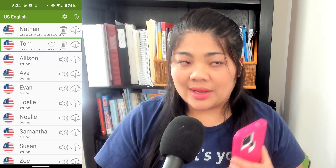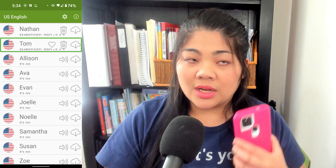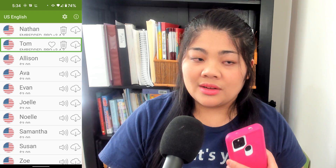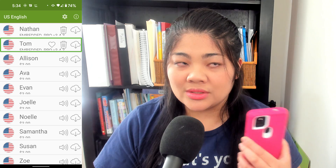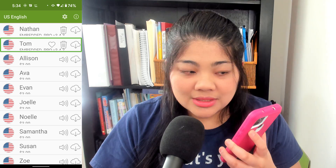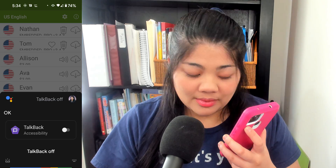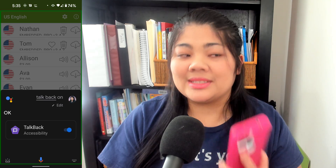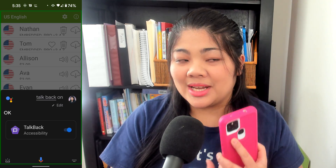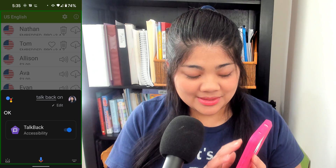So I'm going to turn TalkBack off and on again, and then it'll change the voice to Tom. Now it has Tom as the voice.